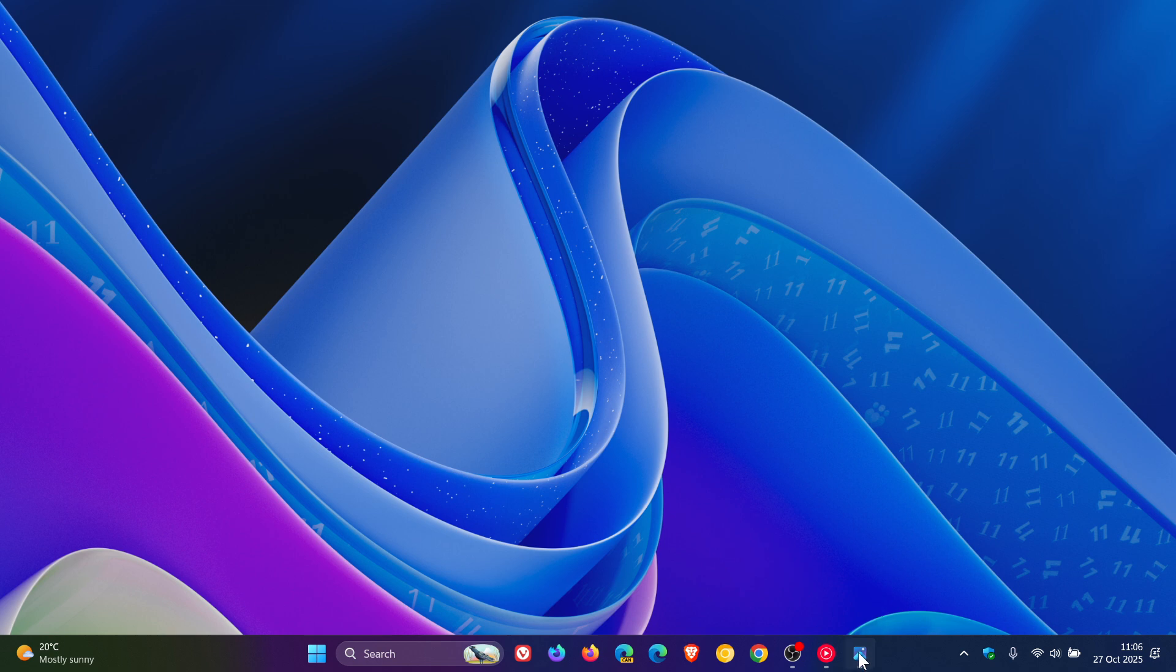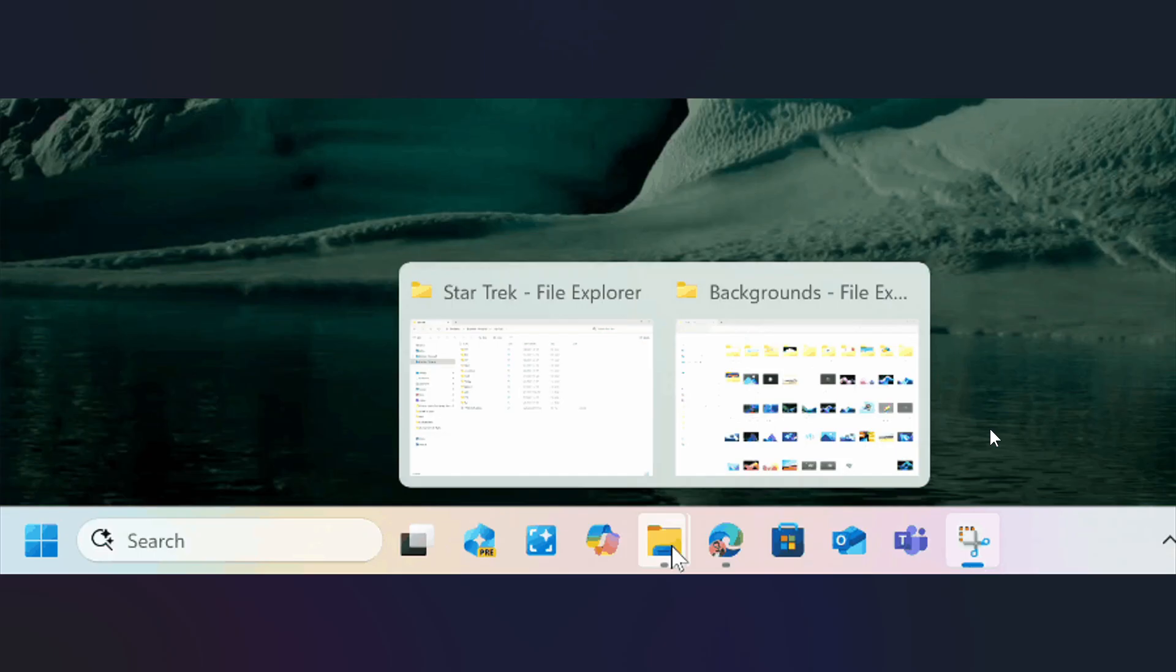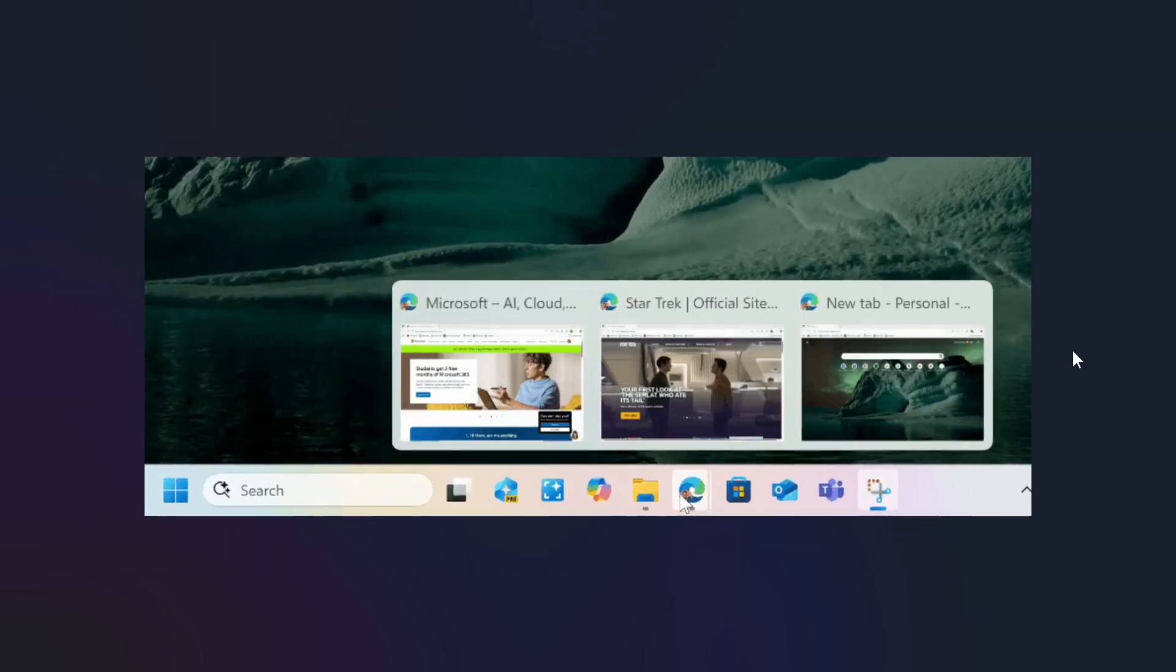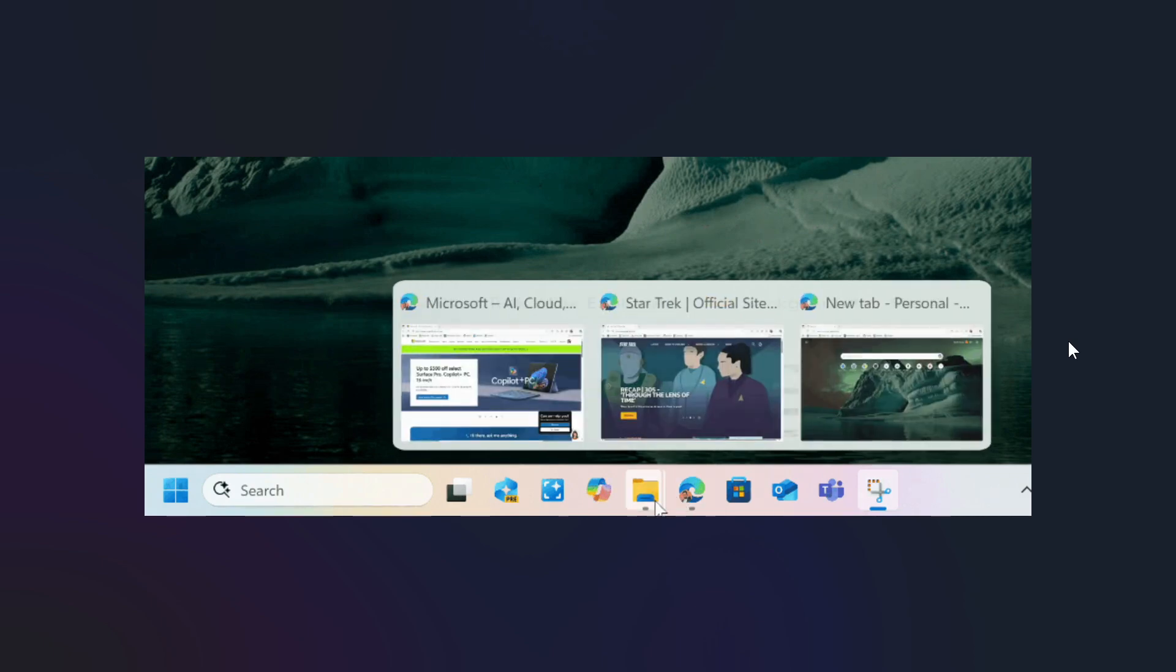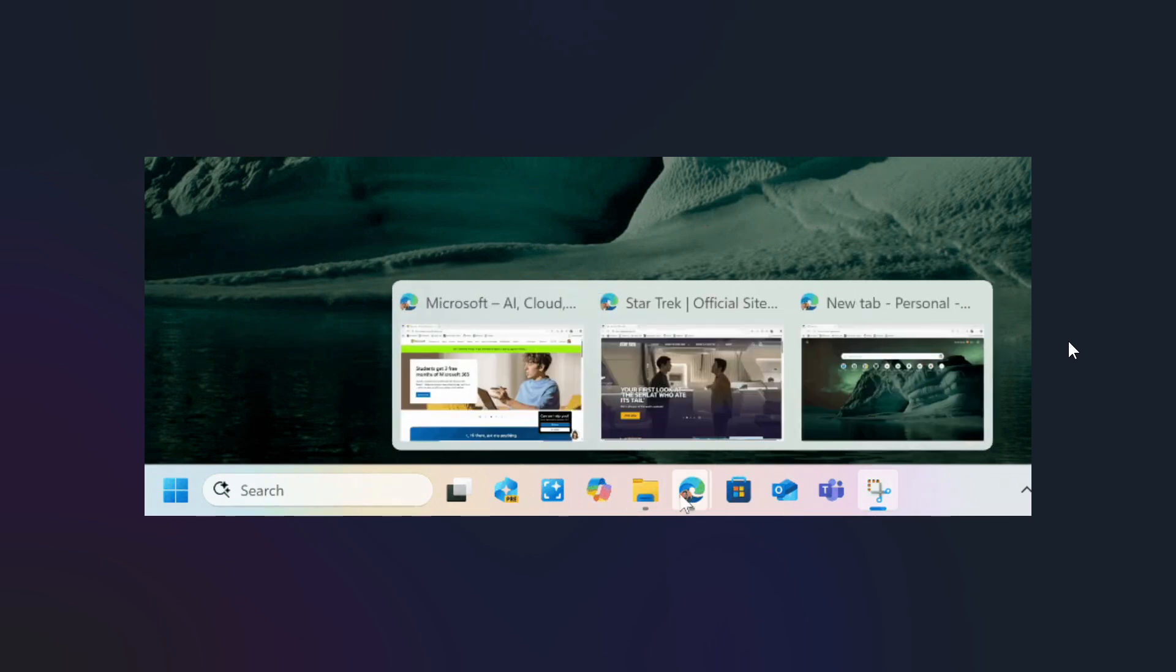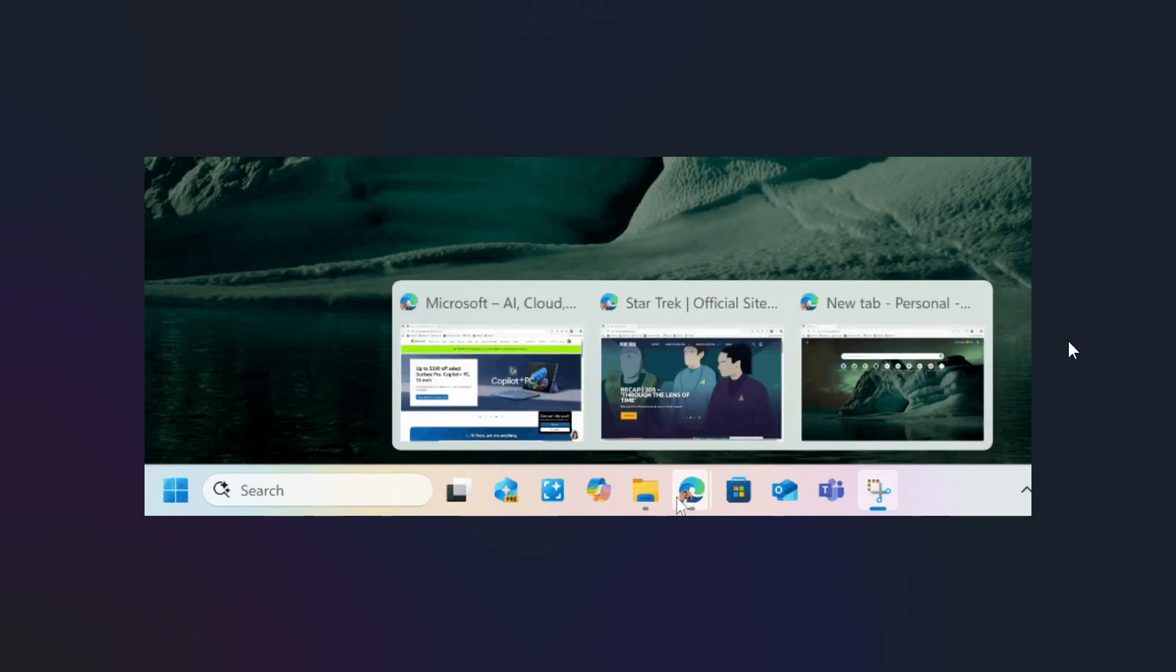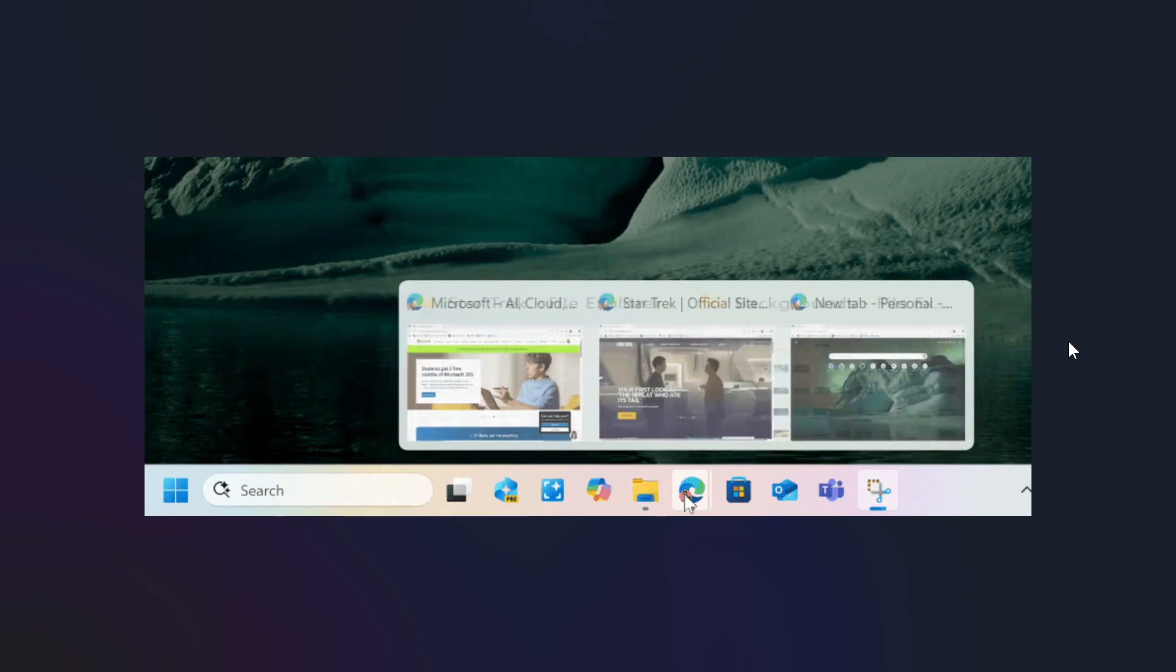Microsoft also says it's restarting the rollout of the new animations on the taskbar and appreciates your patience. This is something they've been working on, had a couple of glitches, pulled it, and now it's making its way back into the Dev and Beta channel builds for last week.